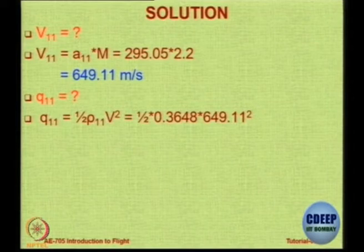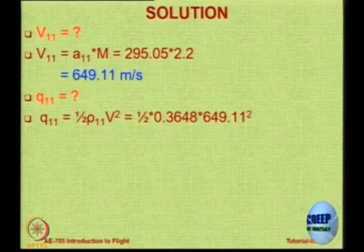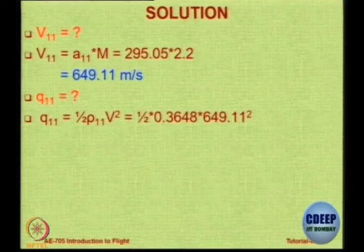Does anybody dispute this? One answer was 7685 N/m², another was 75.8 kilo Pascals — which is 75,000 N/m². This is a calculator mentality mistake: density punched as a value, velocity punched, but units not balanced. If you put density in kg/m³ and velocity in m/s, you get the answer directly in Newton per meter square.